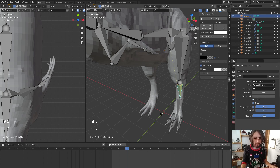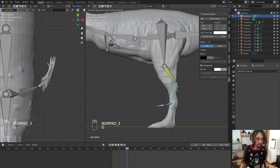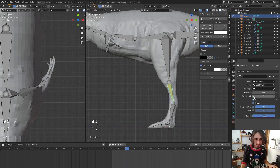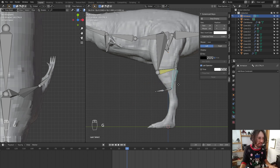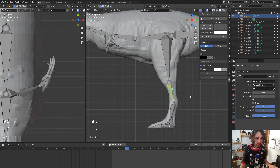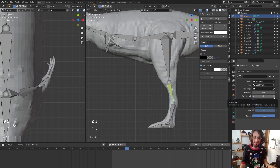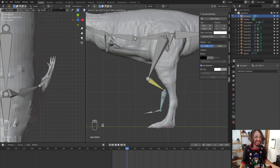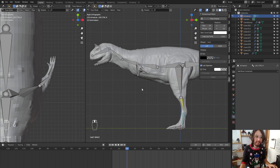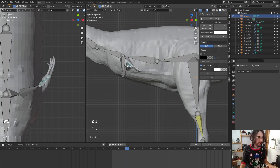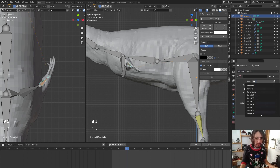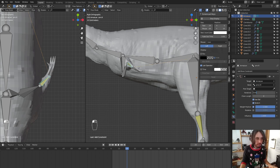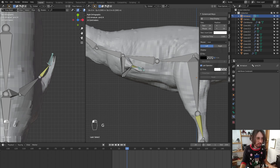We set up the chain length — we need two or three bones to have control. When we grab the control bone it works. Let's do the same for the arm: set Inverse Kinematics on the arm, set the armature bone target to 'arm2', and we need a chain length of two. Our arm is ready.